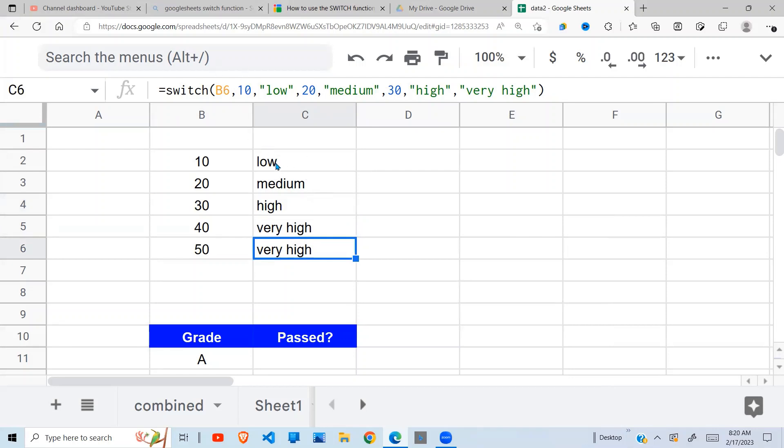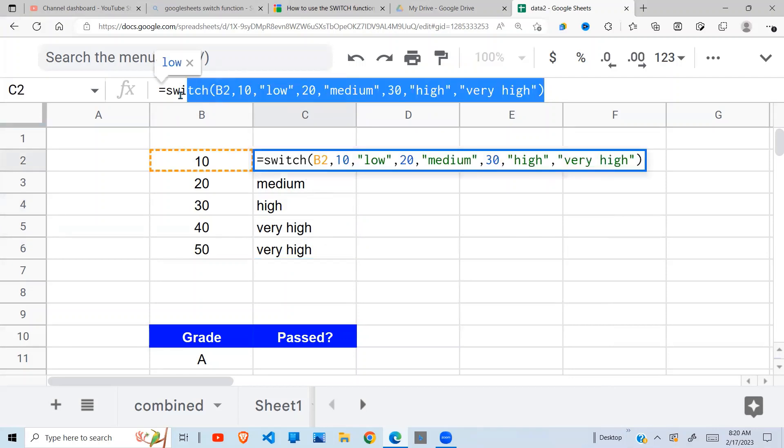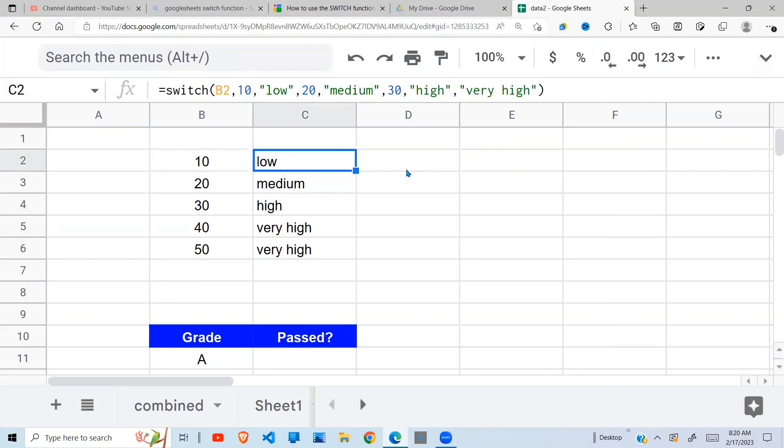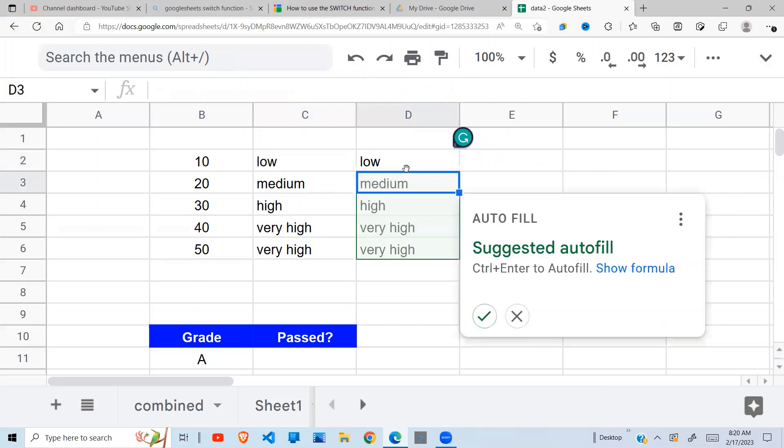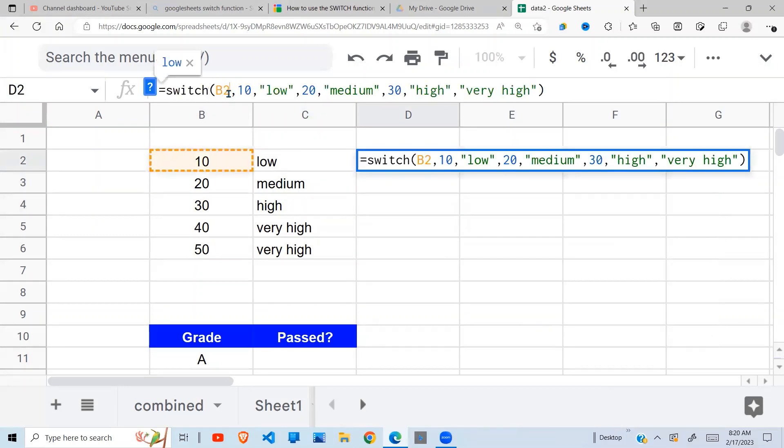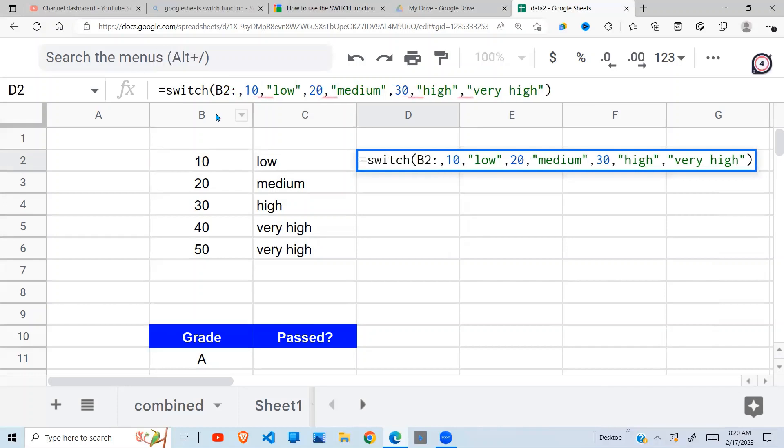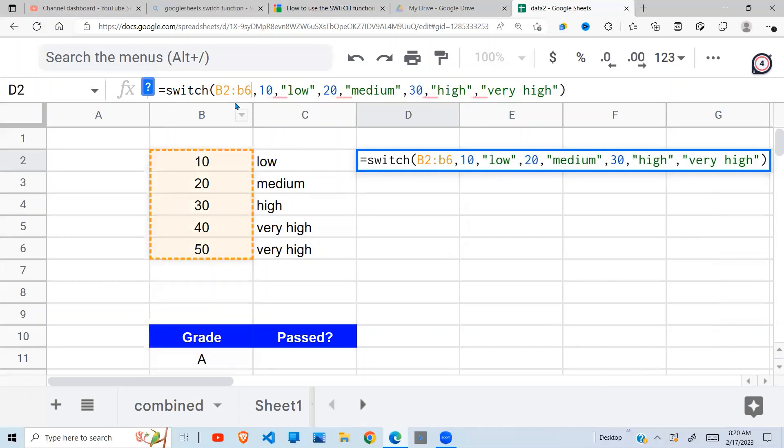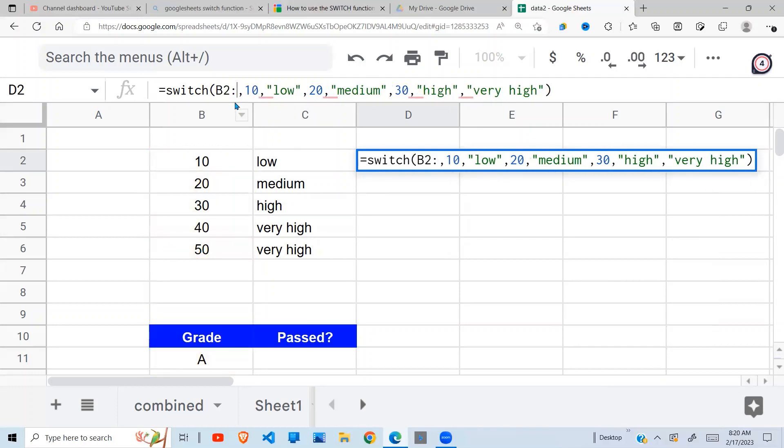Of course you can do it like this, or alternatively, let me copy this and say equal sign. So instead of saying B2, I can take the range from B2 to B6, like so.